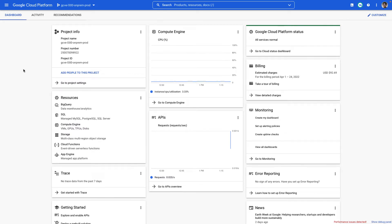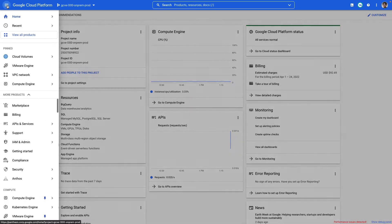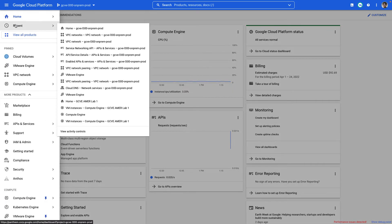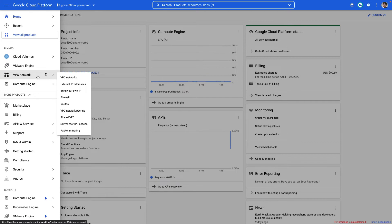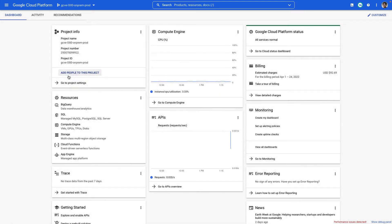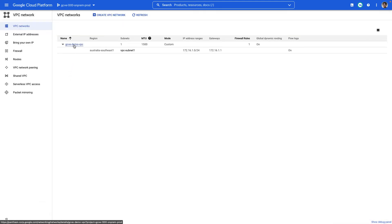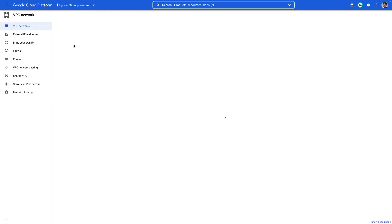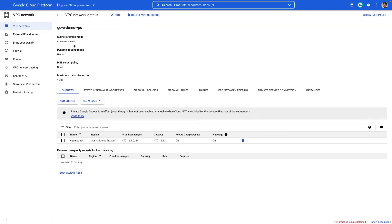First thing we're going to do is go to our Google Cloud project and go to the main menu and visit the VPC network screen. Under VPC networks, you may already have VPCs created. We'll select the one that we want to peer with so that GCP can communicate with it.